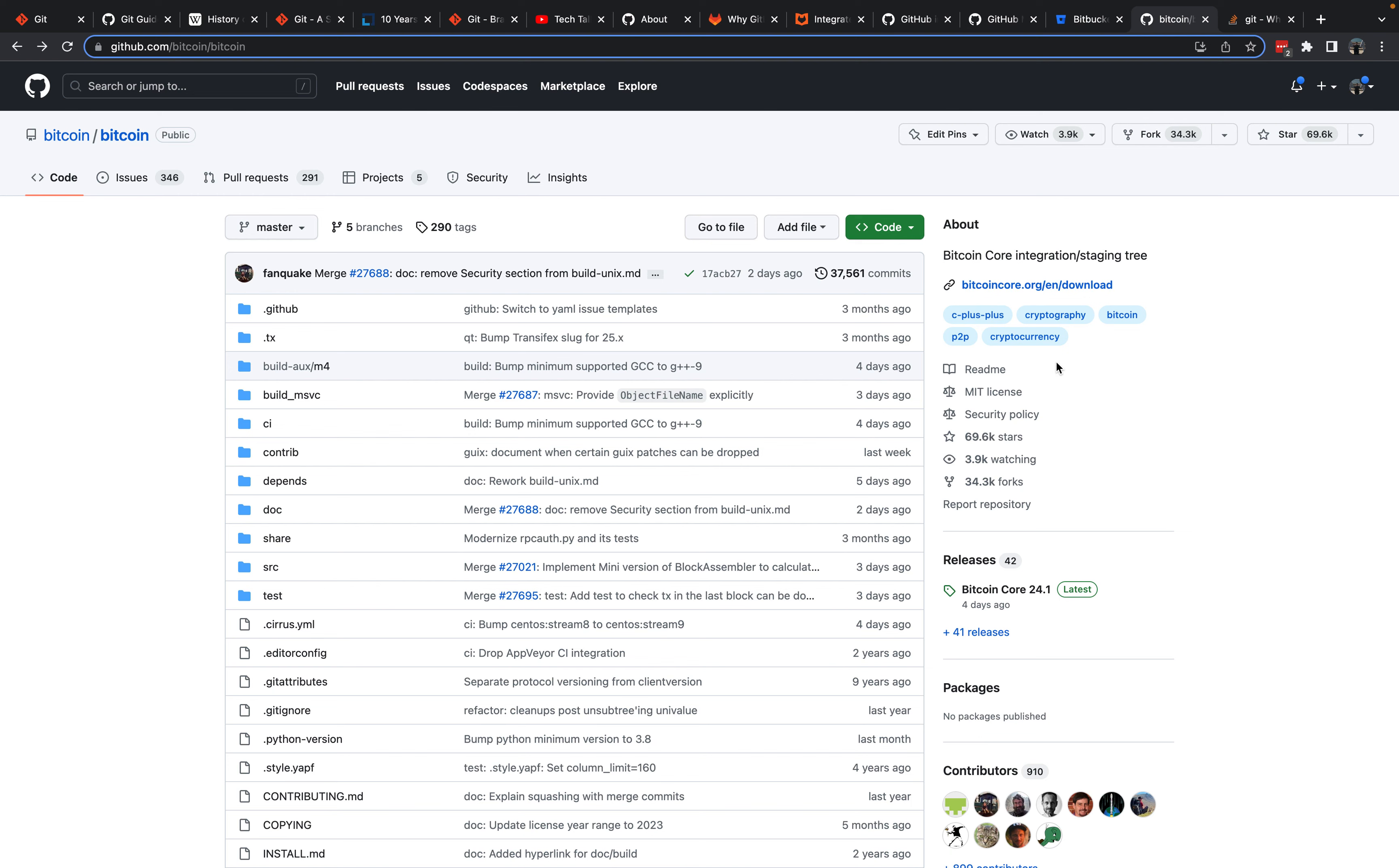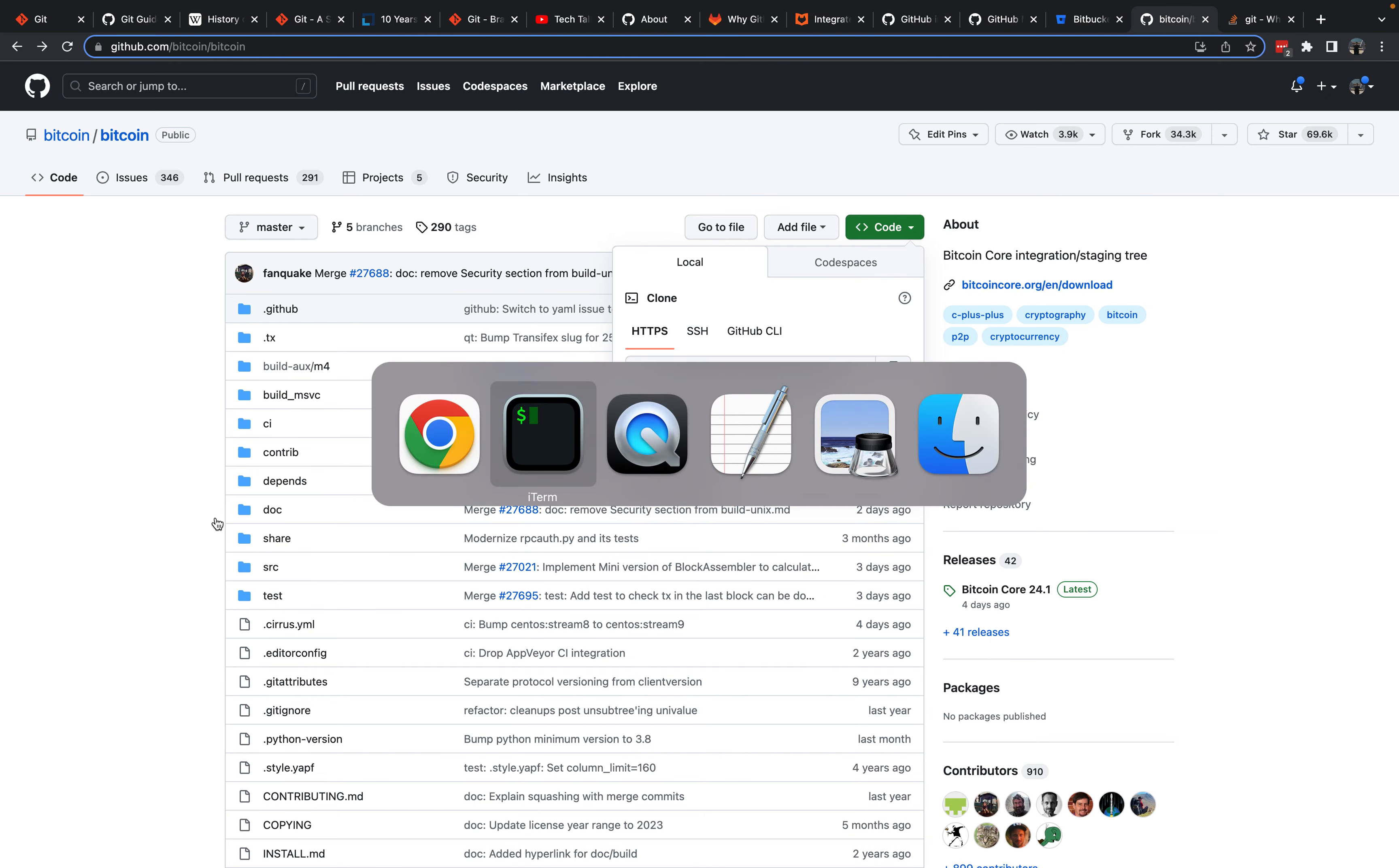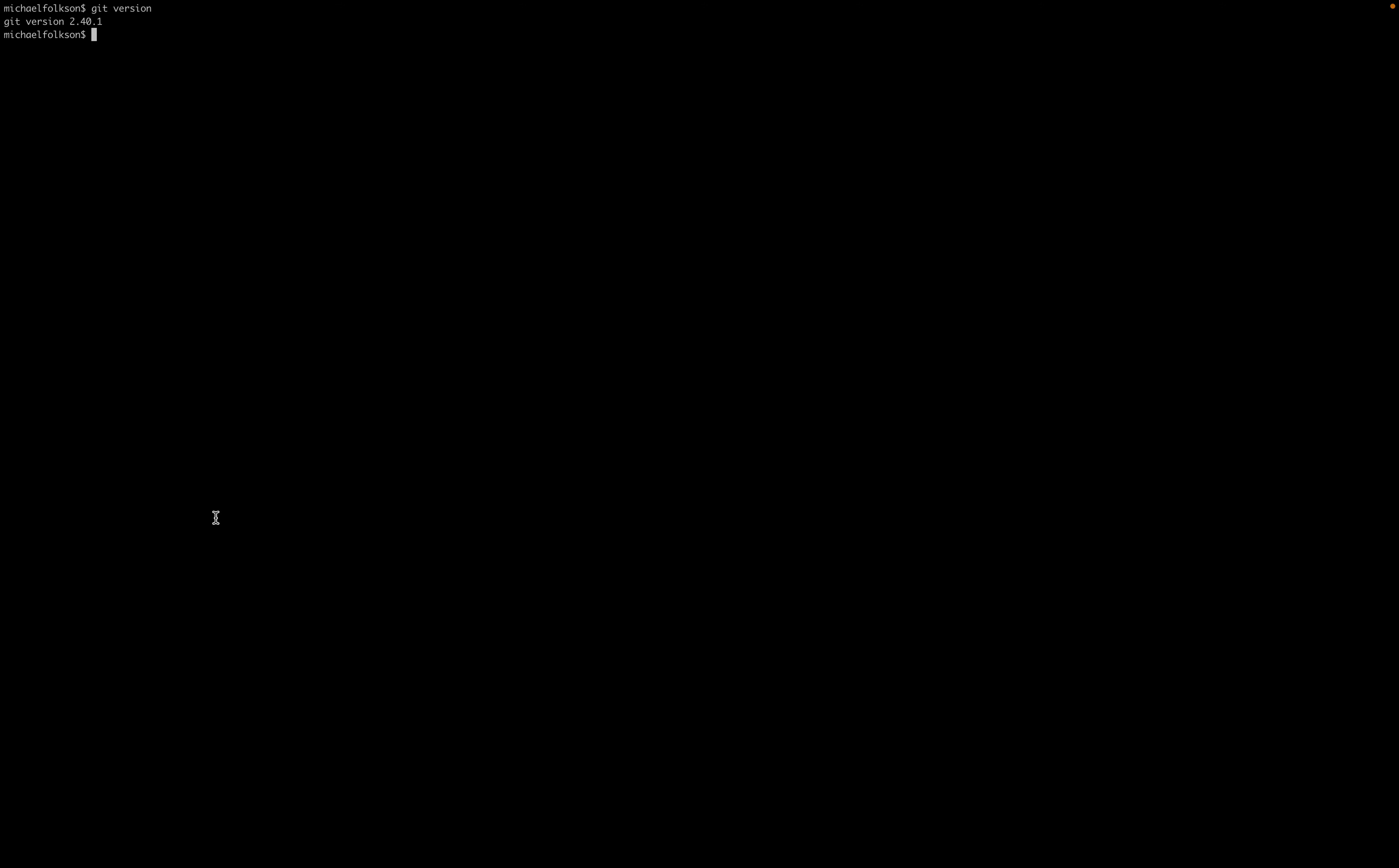I've got up here the Bitcoin Core code base and we will just do some basic Git functionality with the Bitcoin Core code base. To get a clone of the Bitcoin Core code base on your local machine, you can either use HTTPS or SSH. It's generally recommended to use SSH, but it does require setting up some keys on your local machine. So we'll clone using HTTPS. In this case, we're just going to clone the code of Bitcoin Core. There's this whole project that's currently hosted on GitHub.